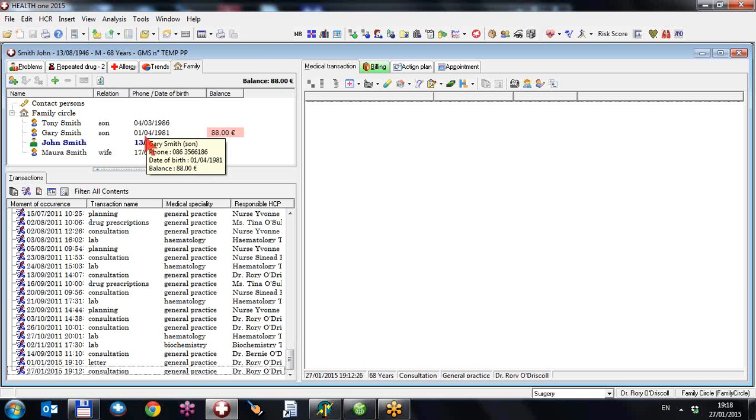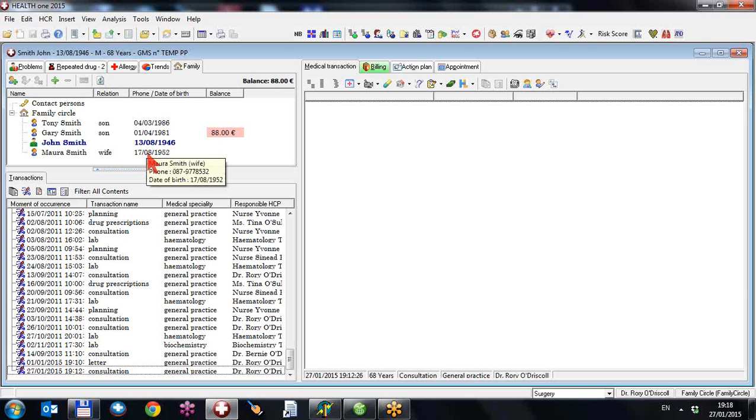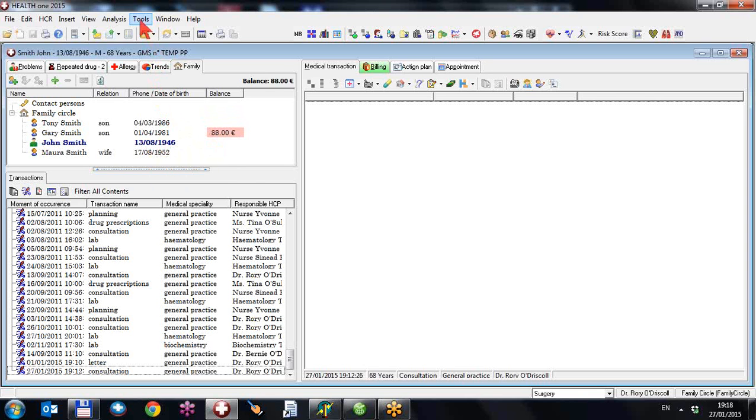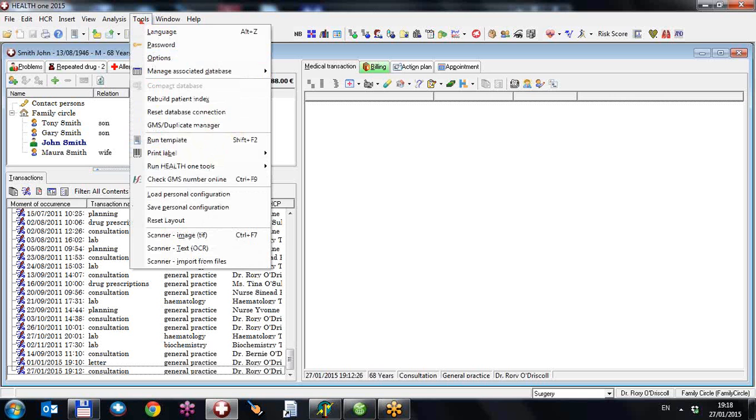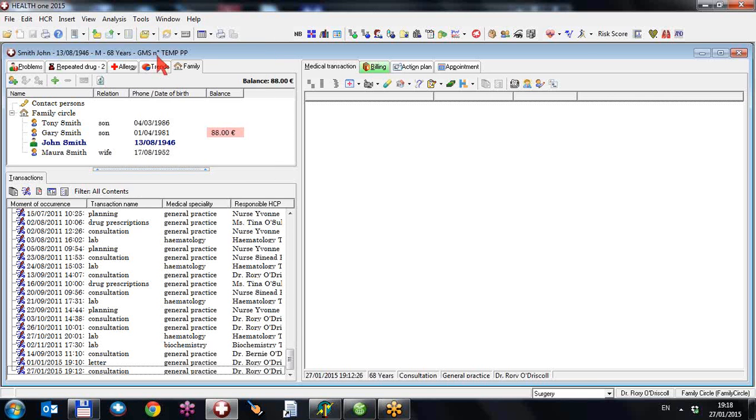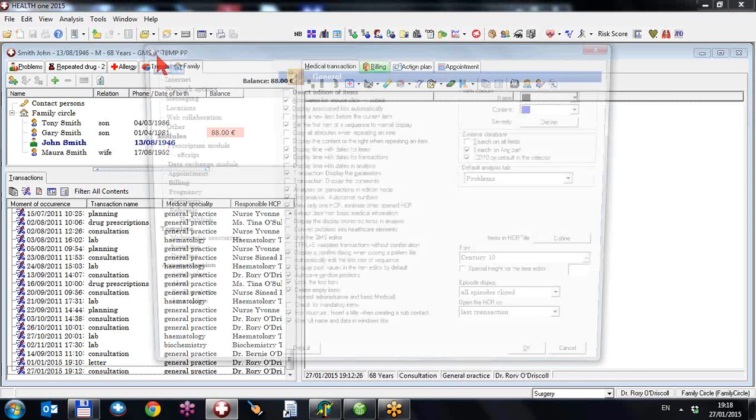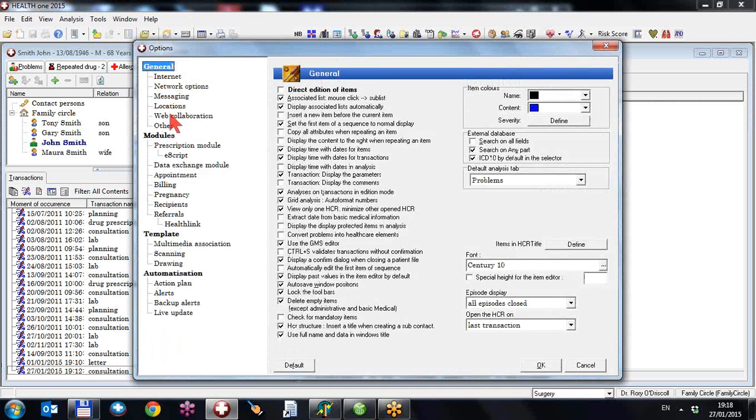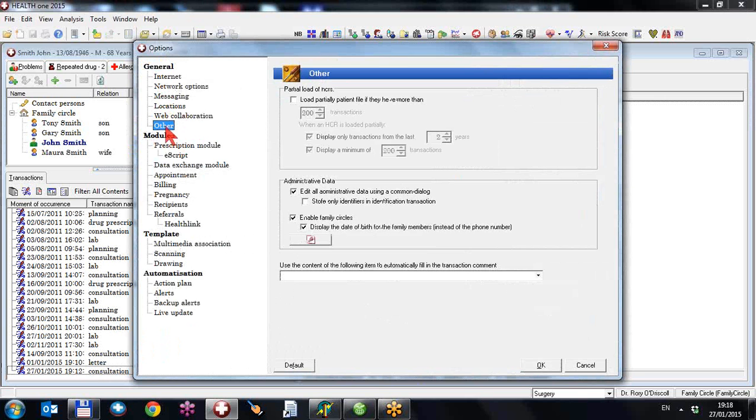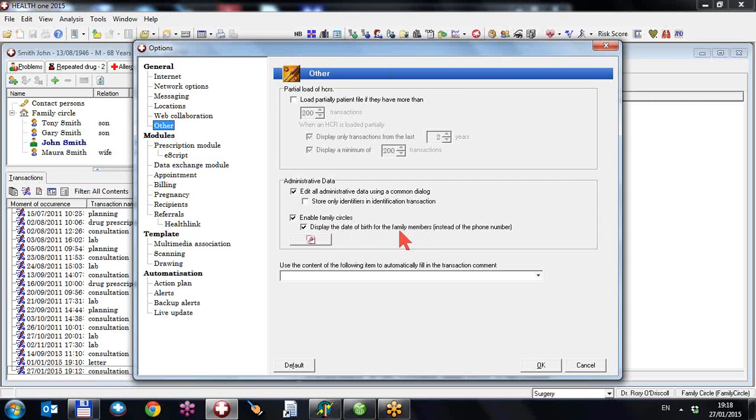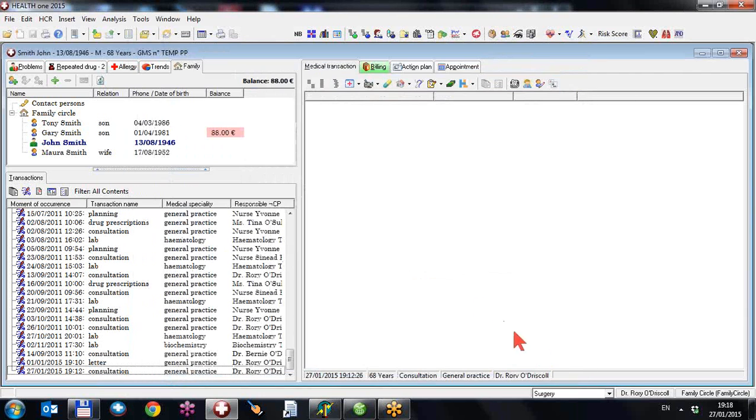Phone number 086, phone number 087. In tools options you can change the default thing to appear there. Tools, options, other, enable family circle. Display the date of birth for the family member instead of the phone number or just the phone number by unticking that, in which case you'll display...